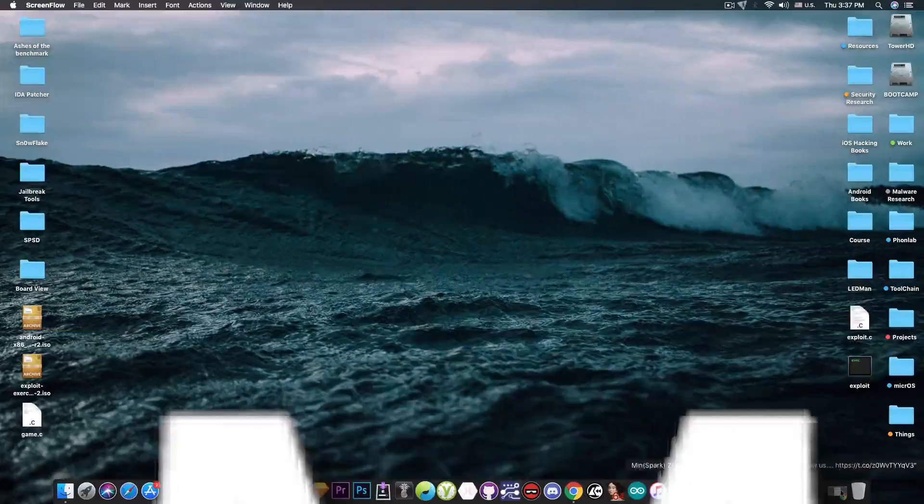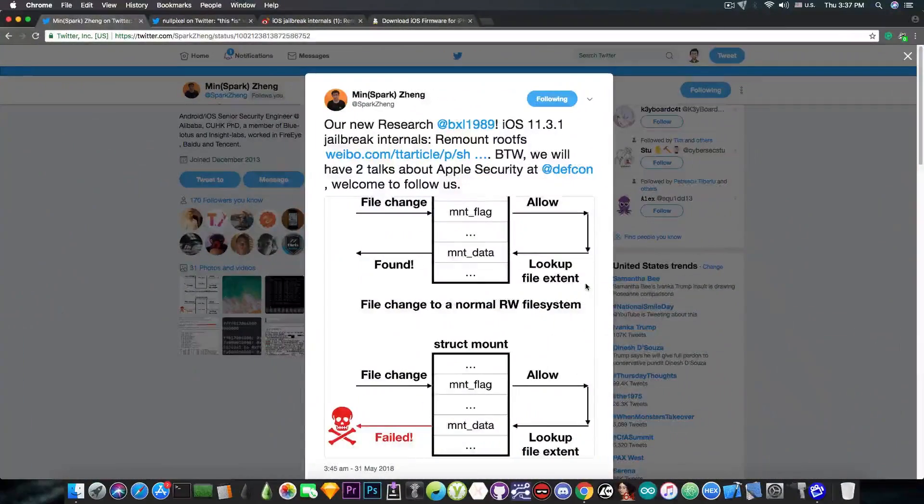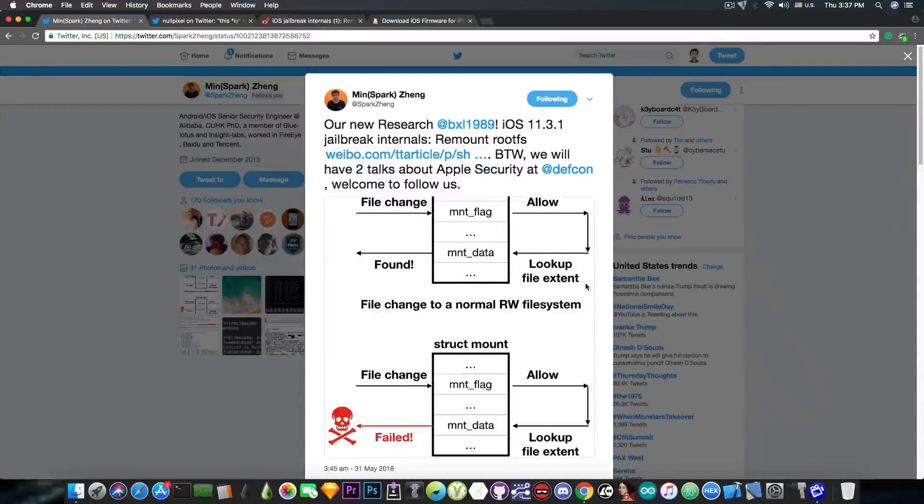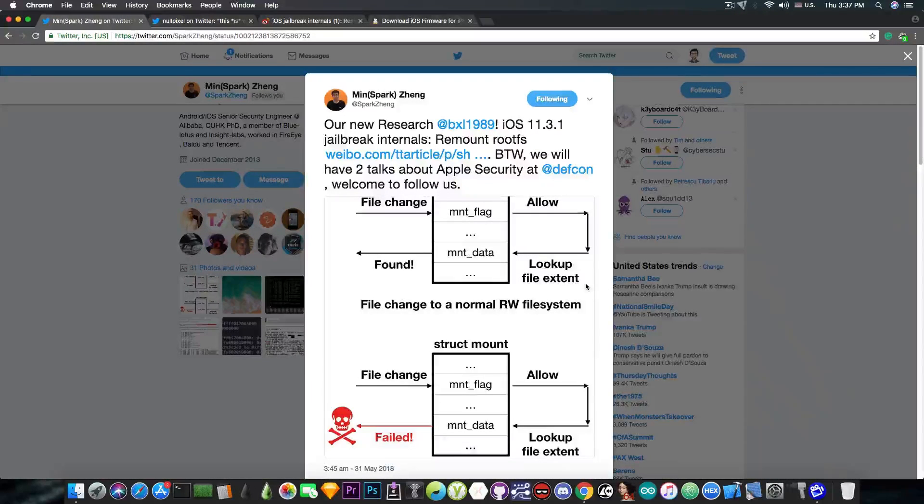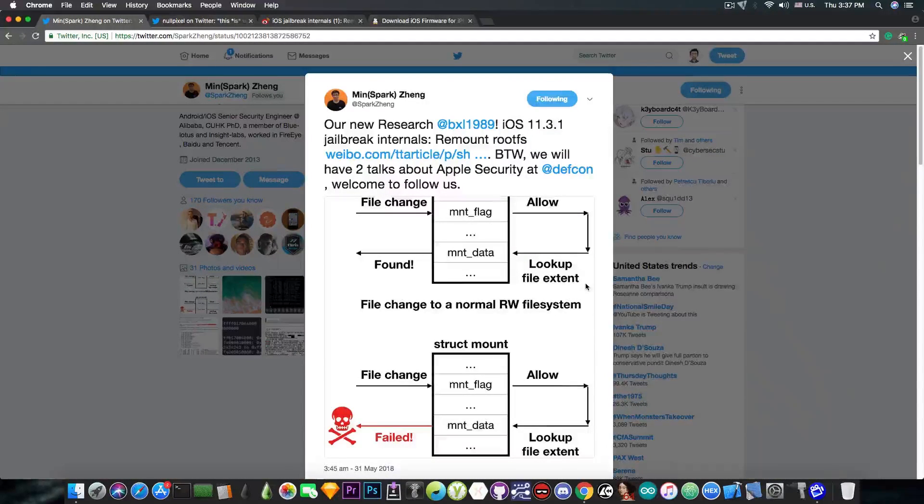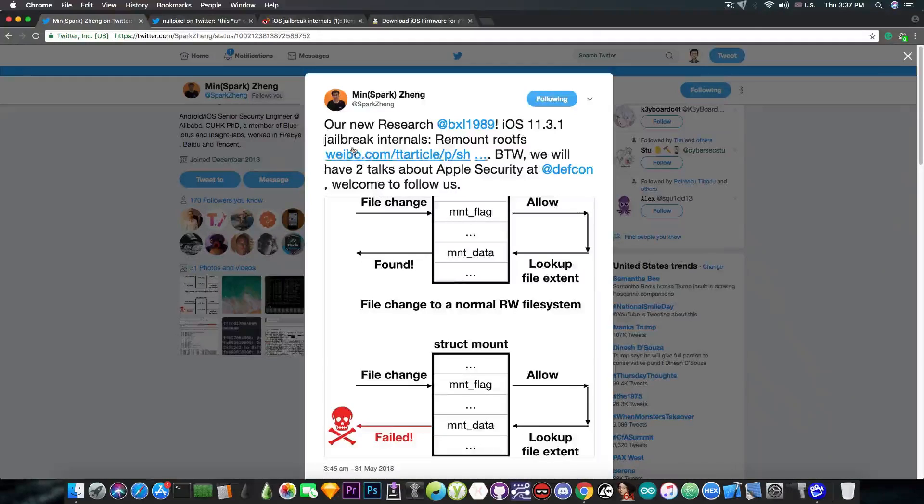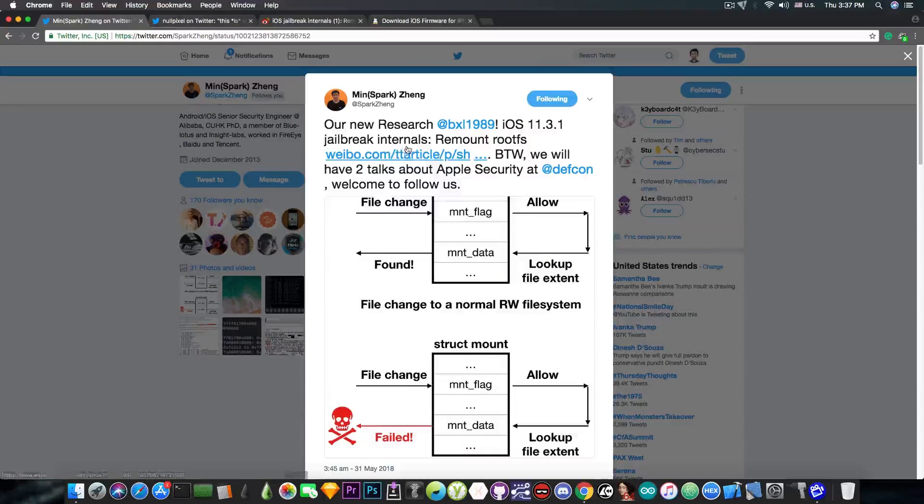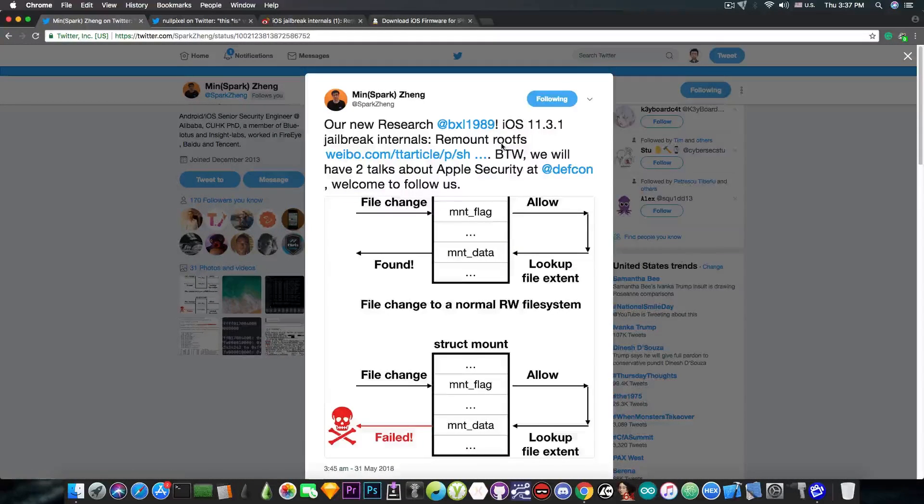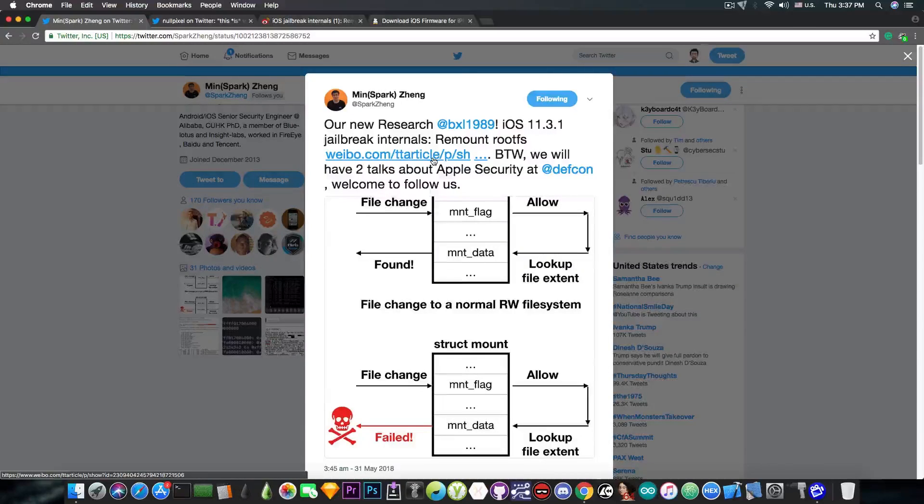Just a couple hours ago, MinSparkZing has released a very important component that will help the Electra to be updated for iOS 11.3.1 and older. As you can see, he says, quote, our new research iOS 11.3.1 jailbreak internals remount root SS or root file system and he posts an article.